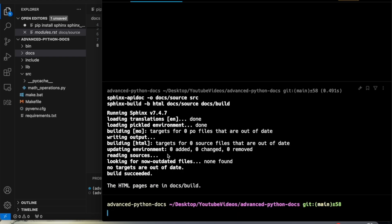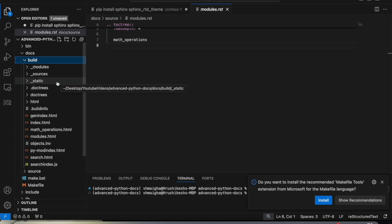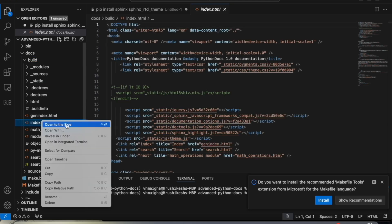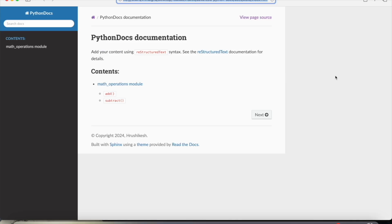Since we haven't changed any source files, the HTML pages are quickly generated and we can see the auto-generated documentation for the source code we have written.